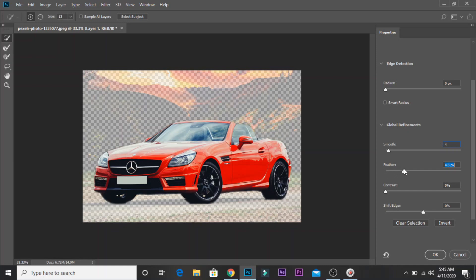Set the feather to about 2.5 or 2.4. Now apply contrast — adjust the contrast value. Then adjust the feather edge and the shift edge.